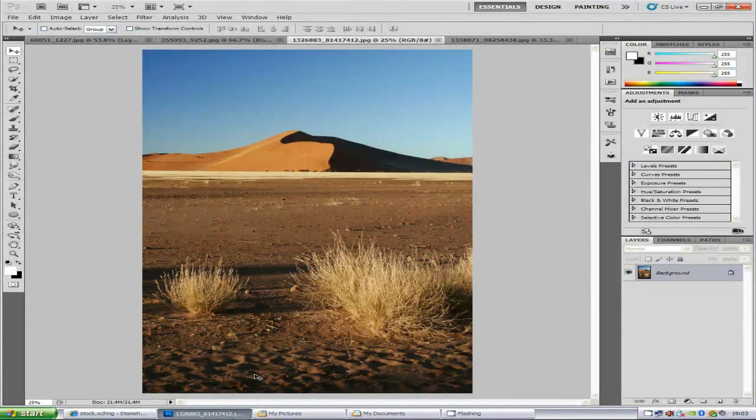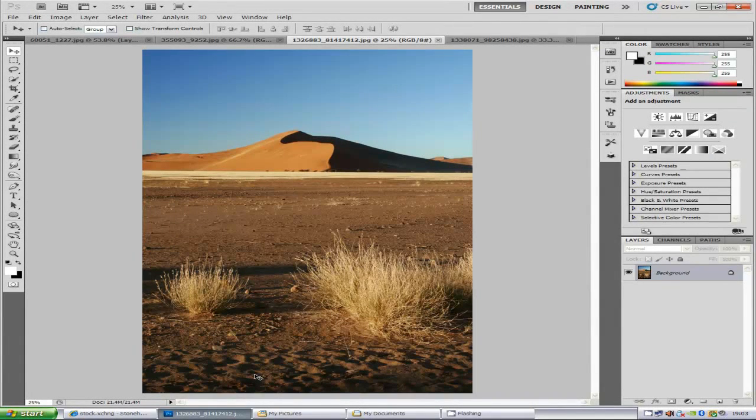Hi everyone, welcome to my Photoshop tutorial. Today I am going to teach you how to change the sky in your images.